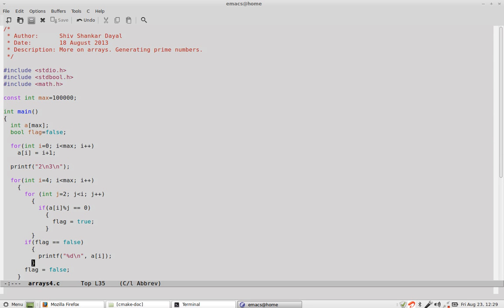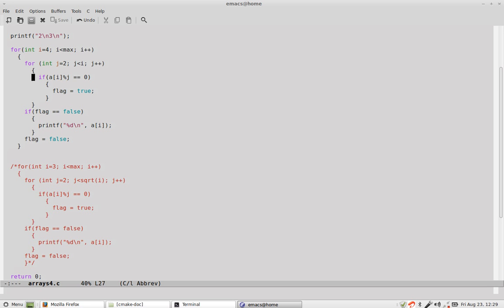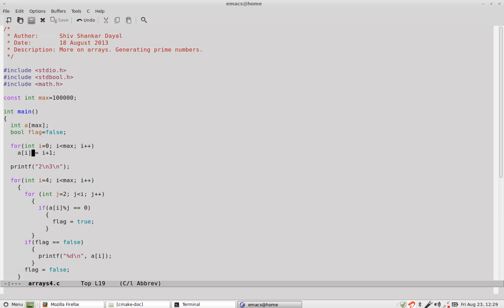But if the flag becomes true, then it is not a prime number. So after that we make flag false. So the complexity of this algorithm is very high.